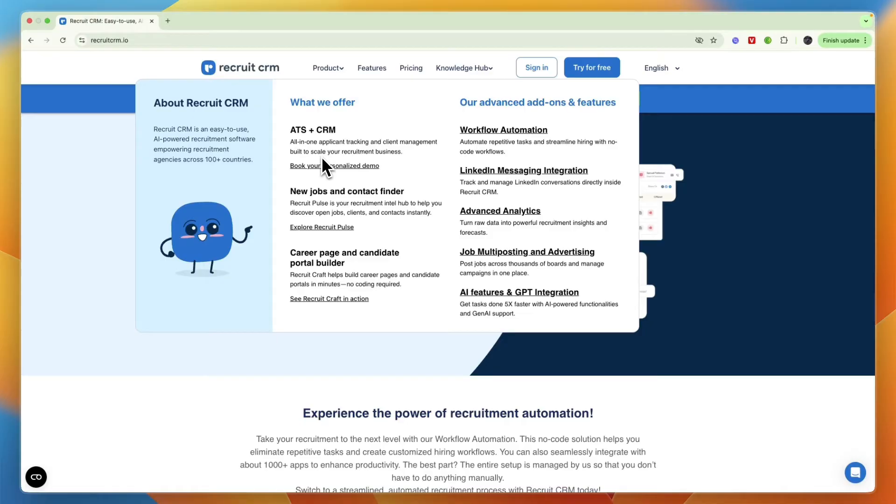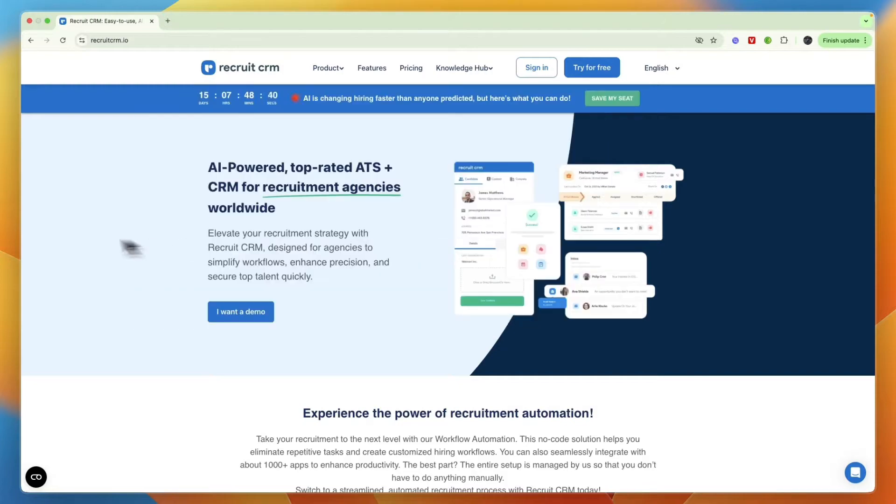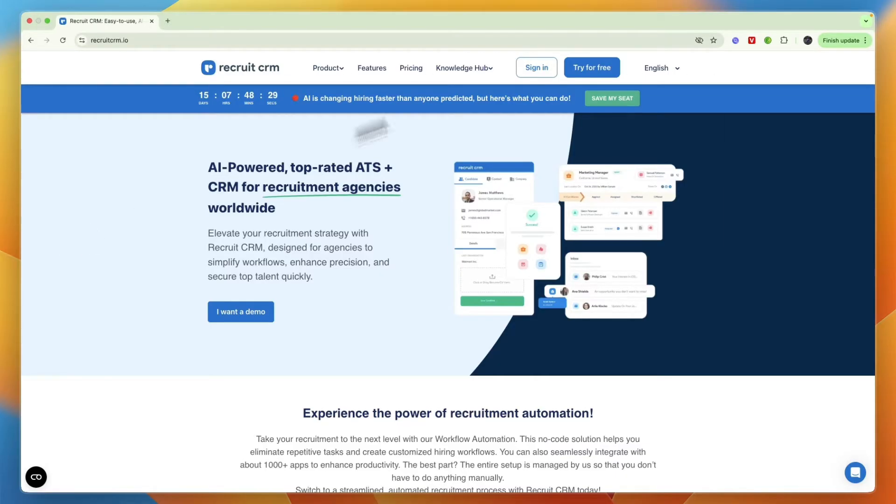It does also do other things. On their product page you can see their main thing is ATS and CRM, but they also have a new jobs and contact finder, career page and candidate portal builder on top of a bunch more features. I'll show you how to do everything and to get started I will leave a link to them down in the description where you can get started for free.